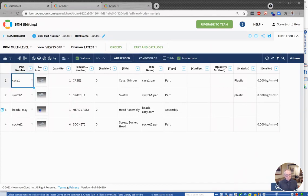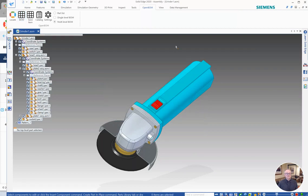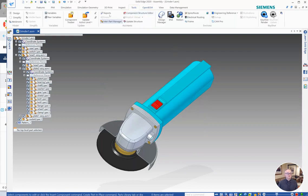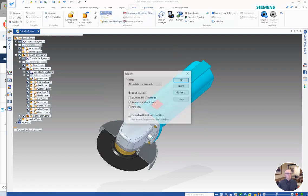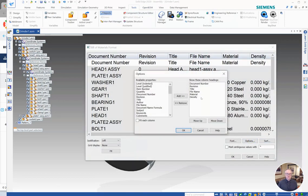So to summarize, the way that we control those is from inside Solid Edge, we go to tools, reports, bills of material, format, and then we use the options button here to choose the properties to include and exclude the properties we want to bring to OpenBOM.